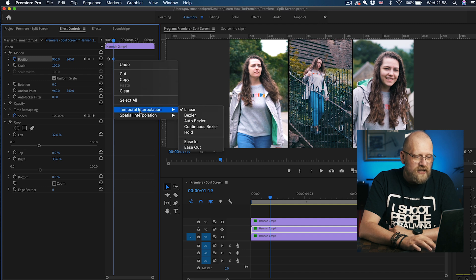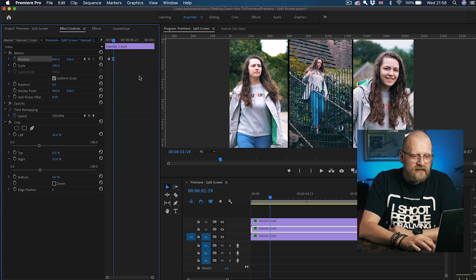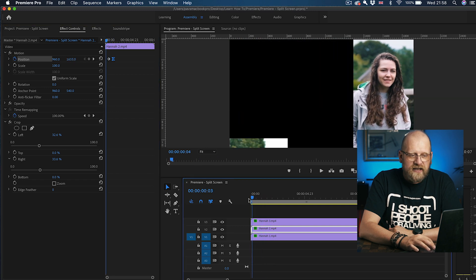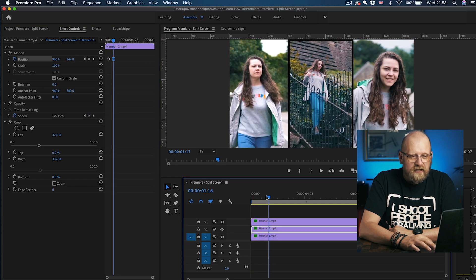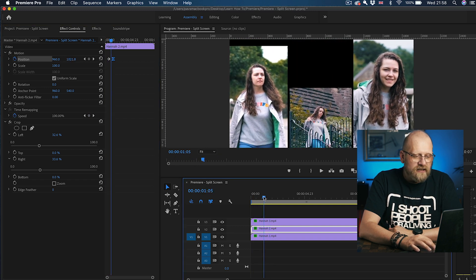Apply the Ease In on the second keyframe. Temporal Interpolation, Ease In. And that kind of creates this nice first, second clip.